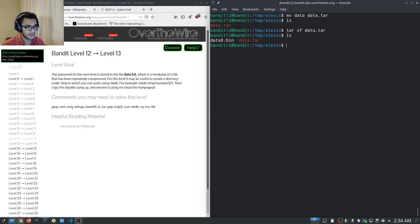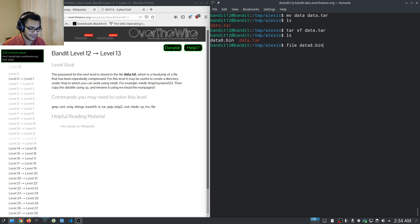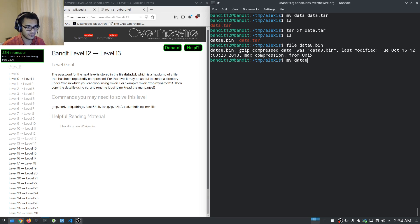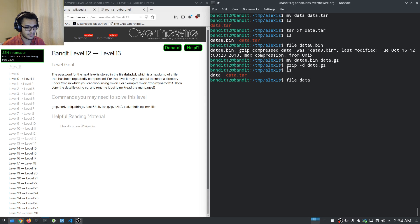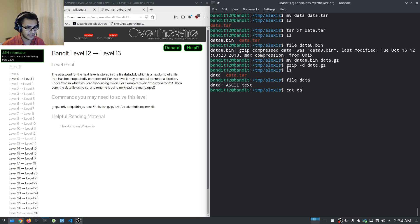After extraction we have data8.bin. Checking data8.bin tells us it's gzip compressed. We rename data8.bin to 'data.gz' and run gzip -d data.gz. Checking the resulting 'data' file shows it is ASCII text — finally we've reached the end of the compression layers.